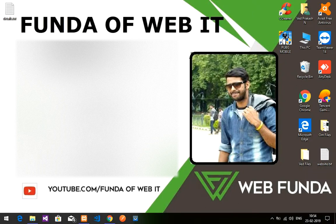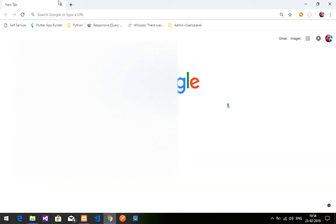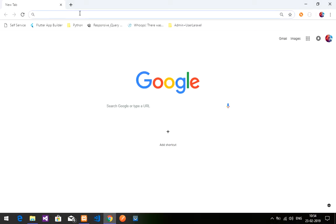Hey guys, welcome back! So till now we have done how to install WordPress and set up the database, everything. We have done that in the previous video. So in this video we'll be learning how to install the theme and the plugin for WordPress.